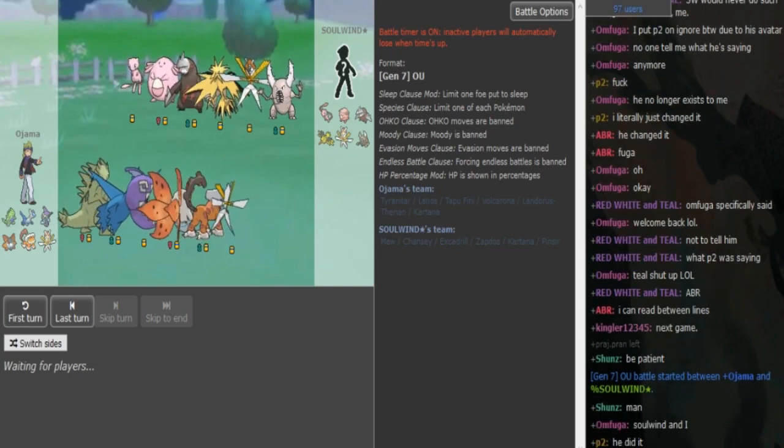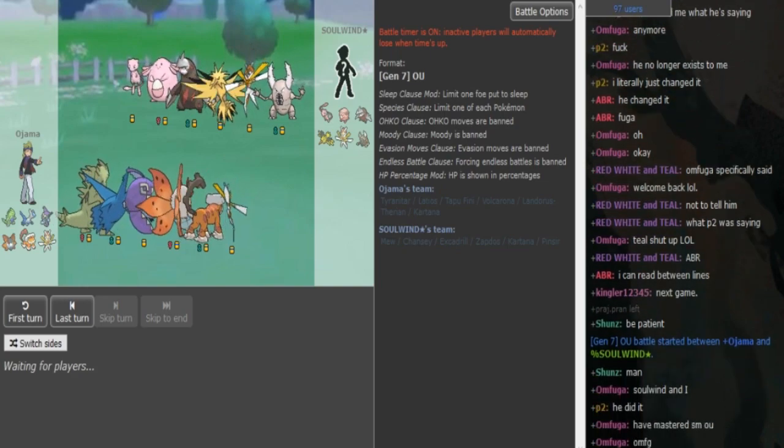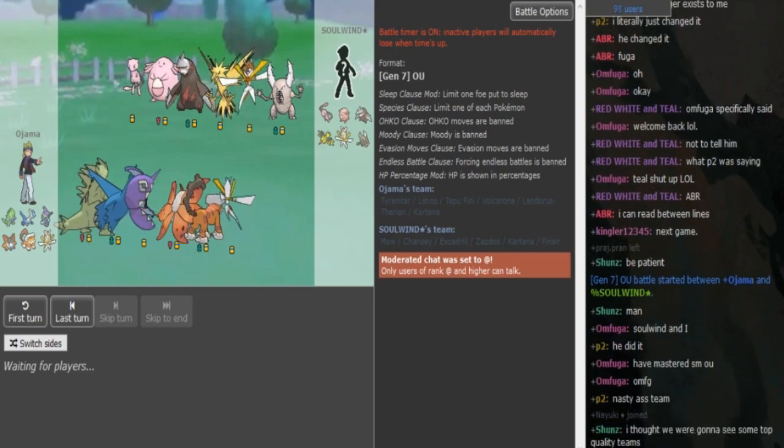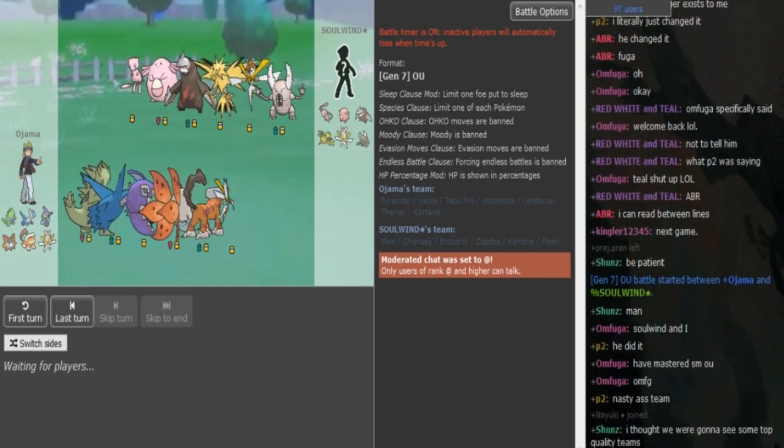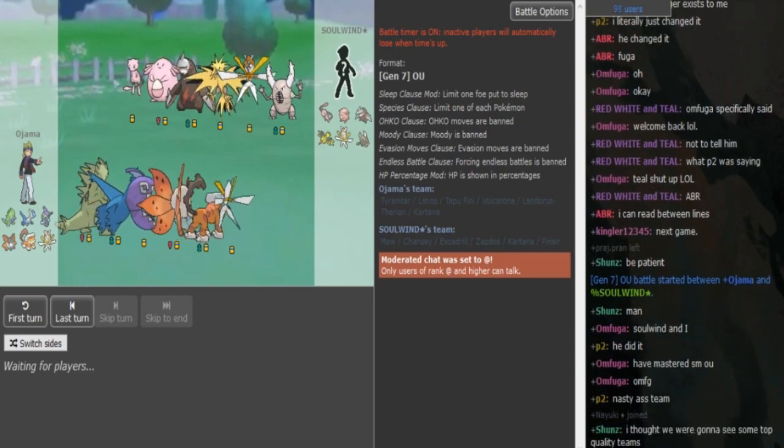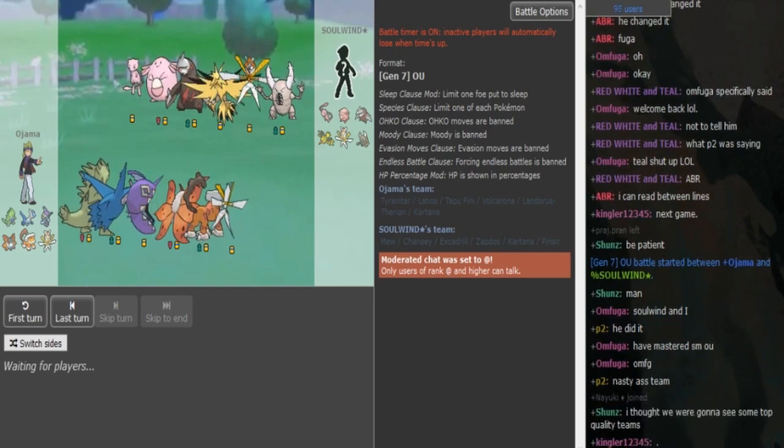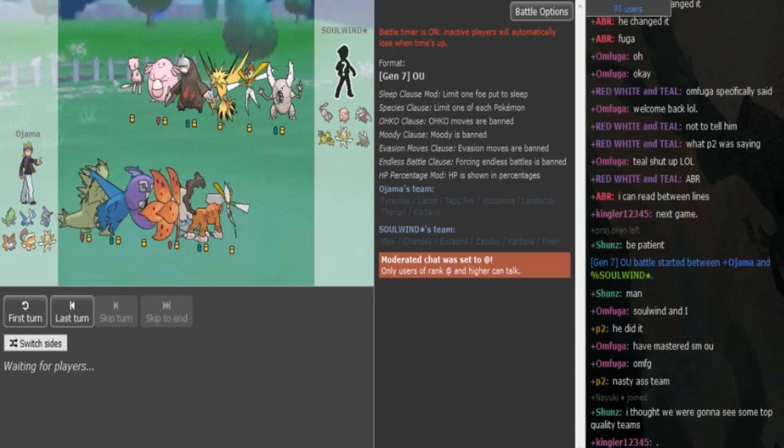What is going on guys? We are back with the all deciding game between Ojama and Solund, round 3 losers bracket for Ulti game 3. This decides who will stay in the tournament.